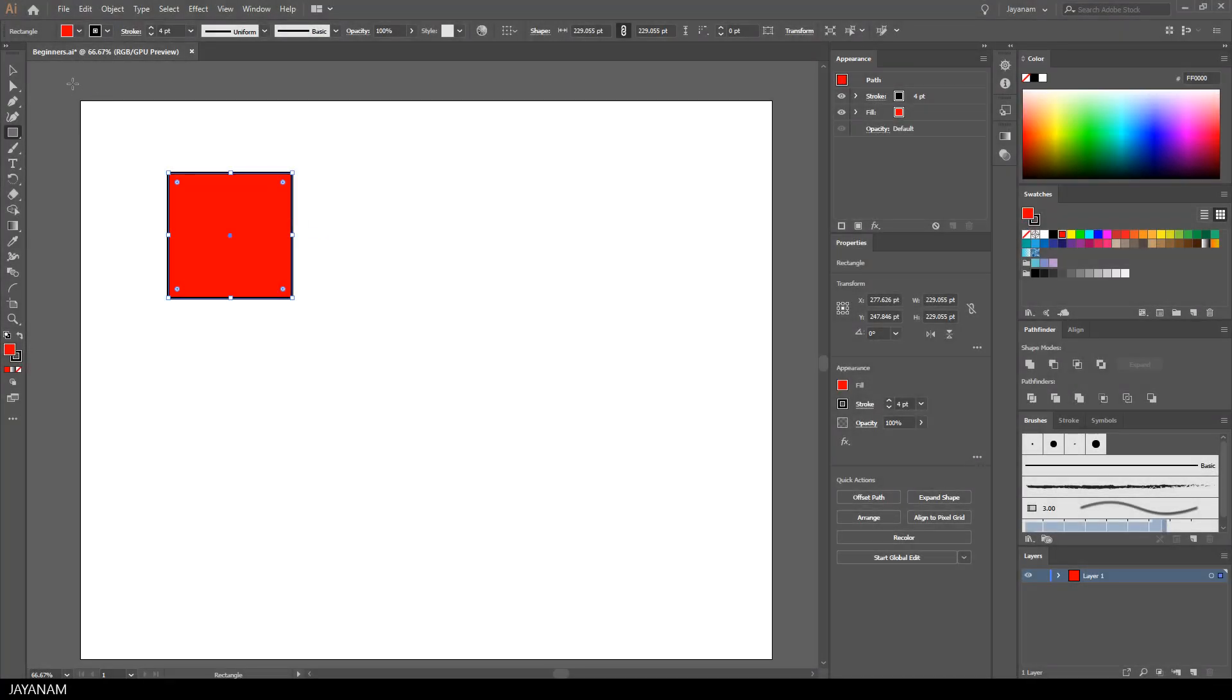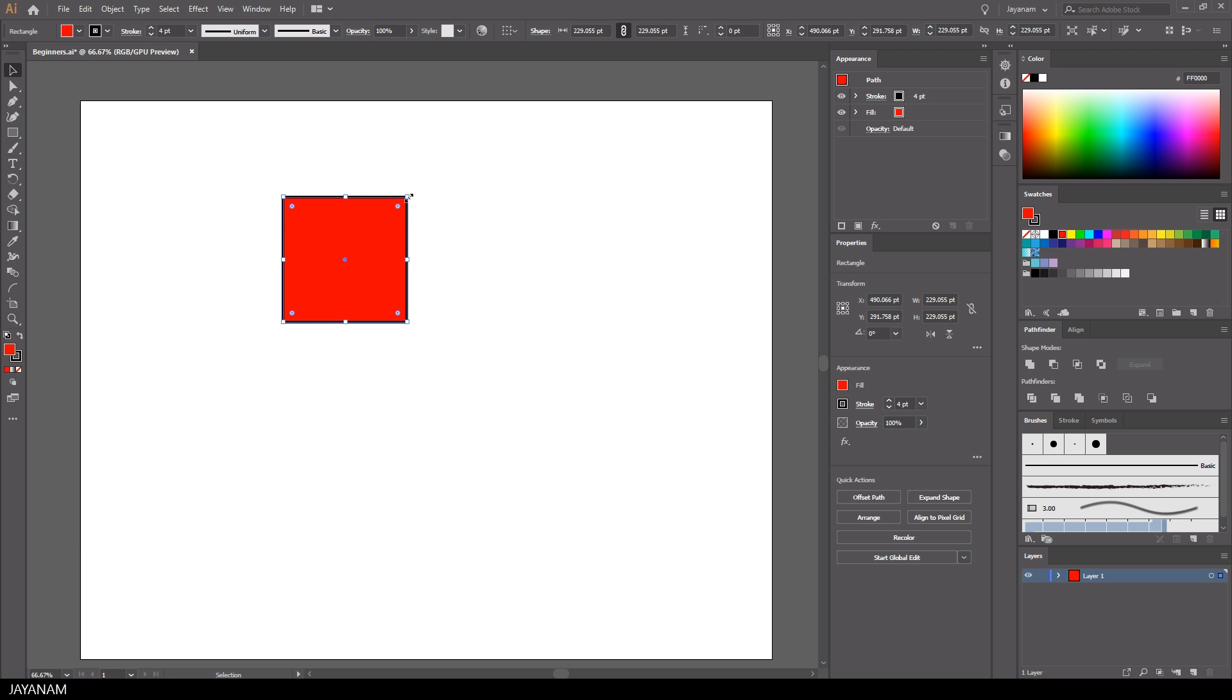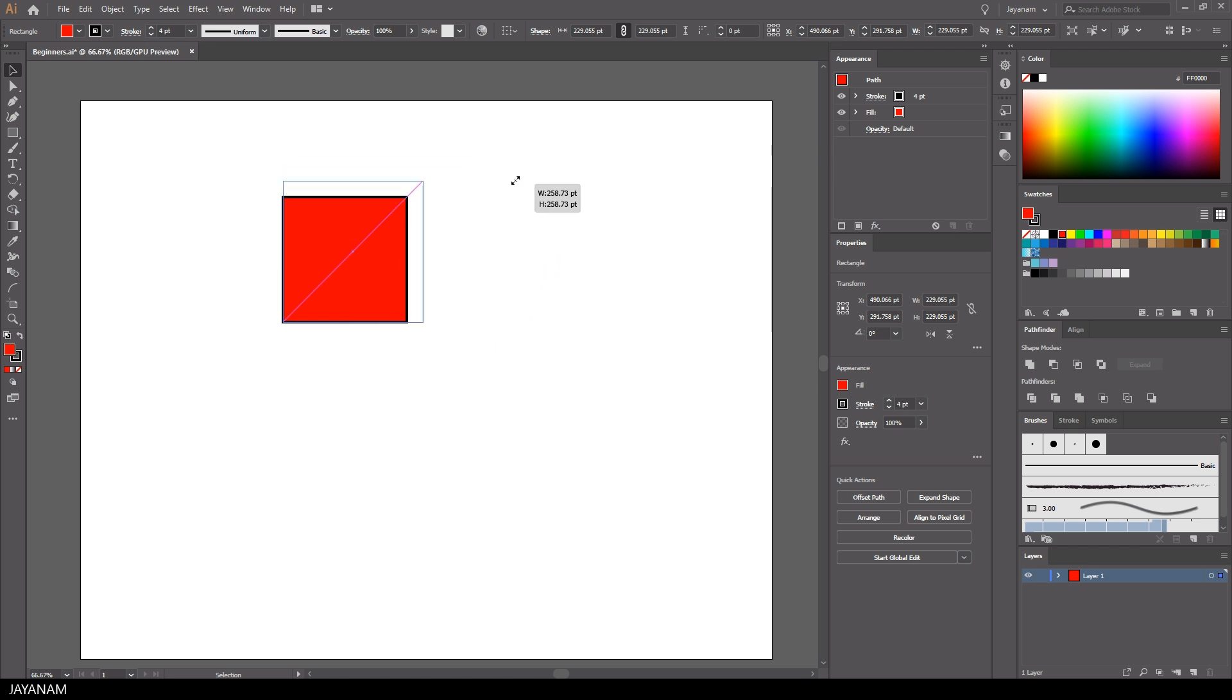The next tool is the selection tool. You can activate it by using the shortcut V, and with this selected you can move around your shape or drag the corner points and change the size. Again, when you hold the shift key down you create a uniform scale.